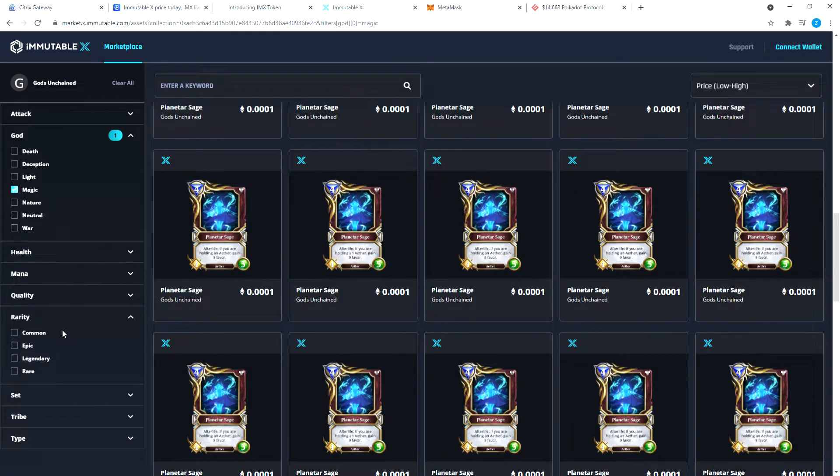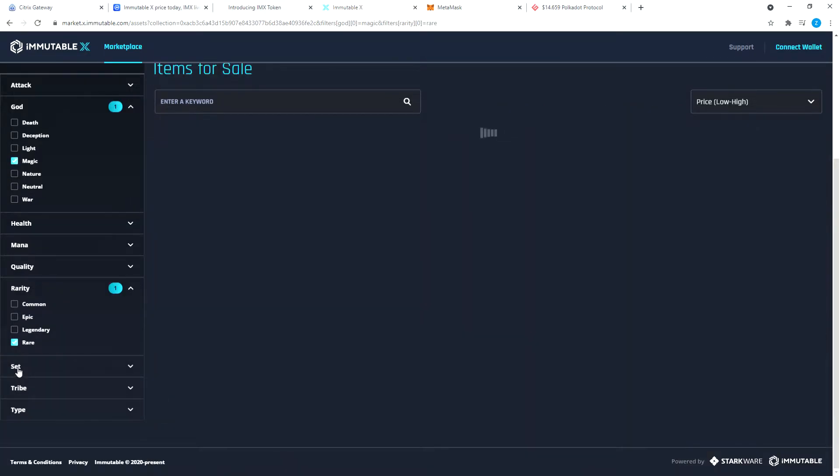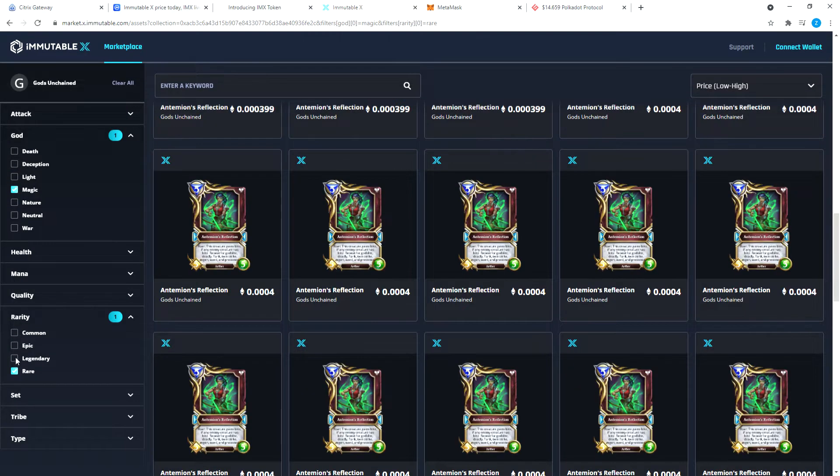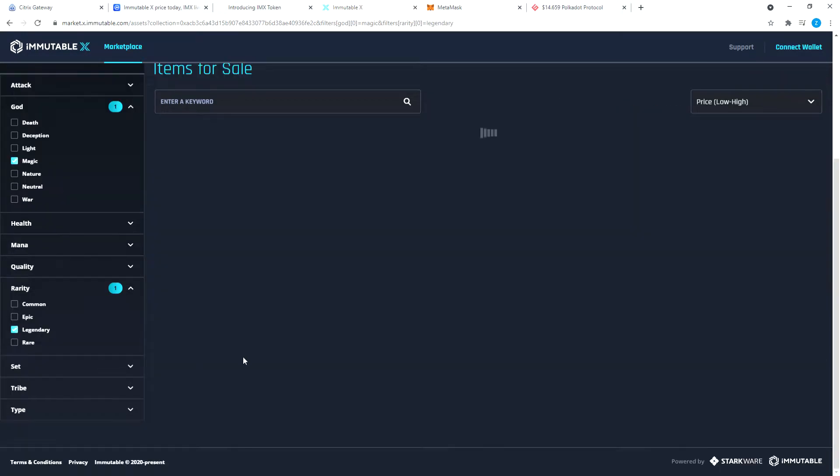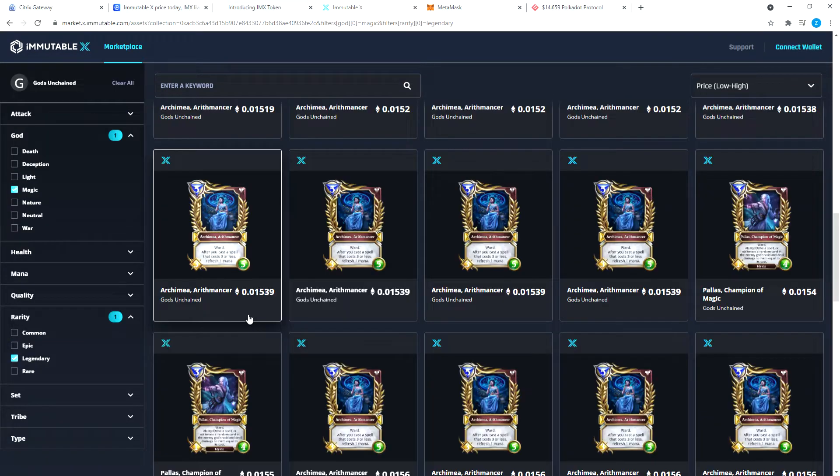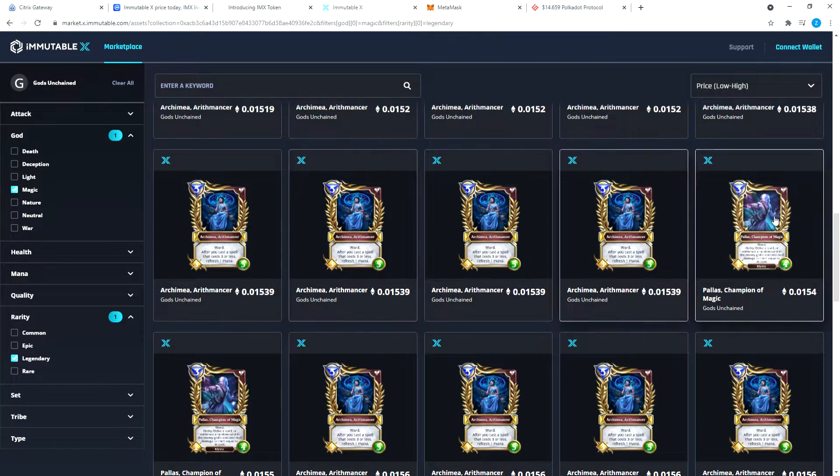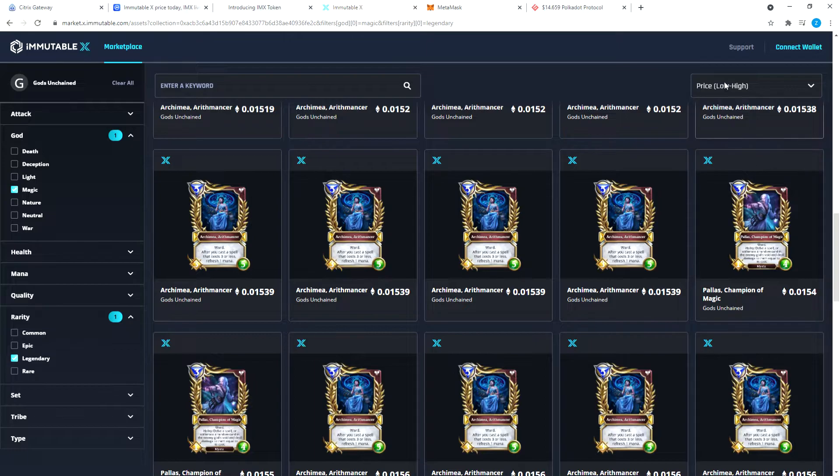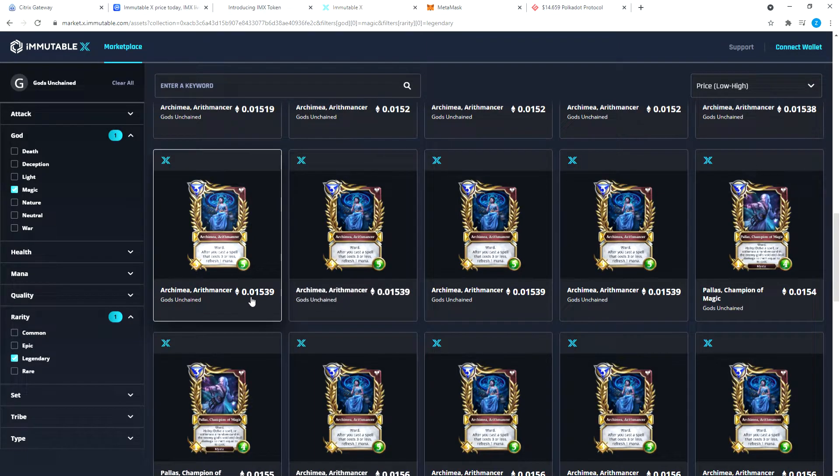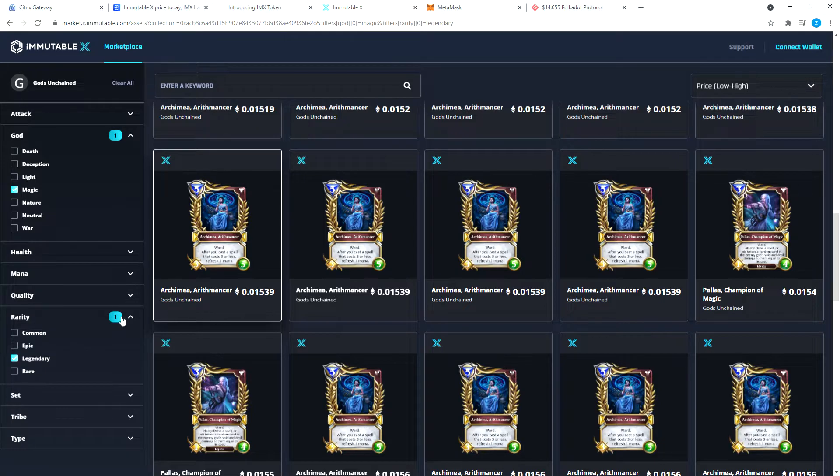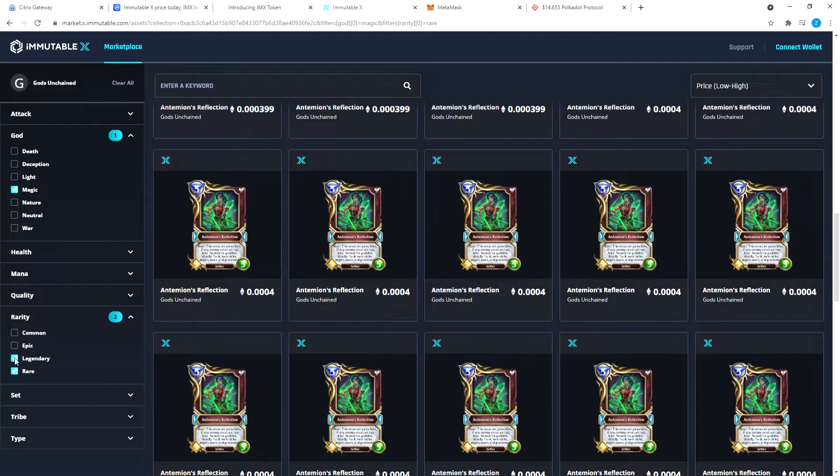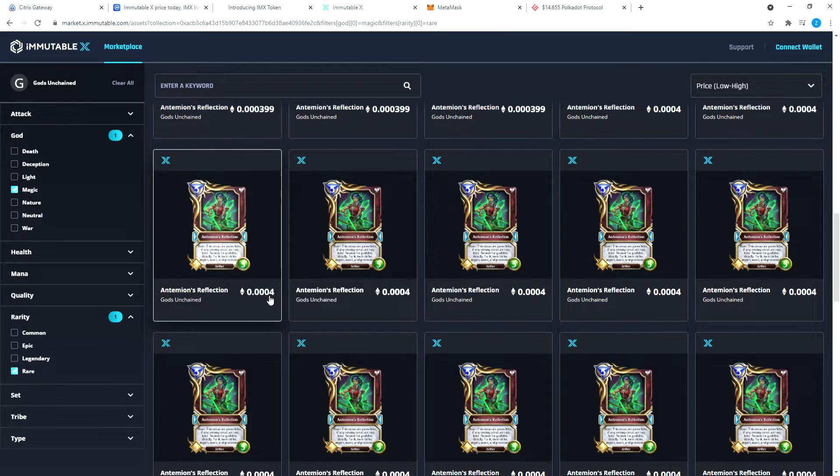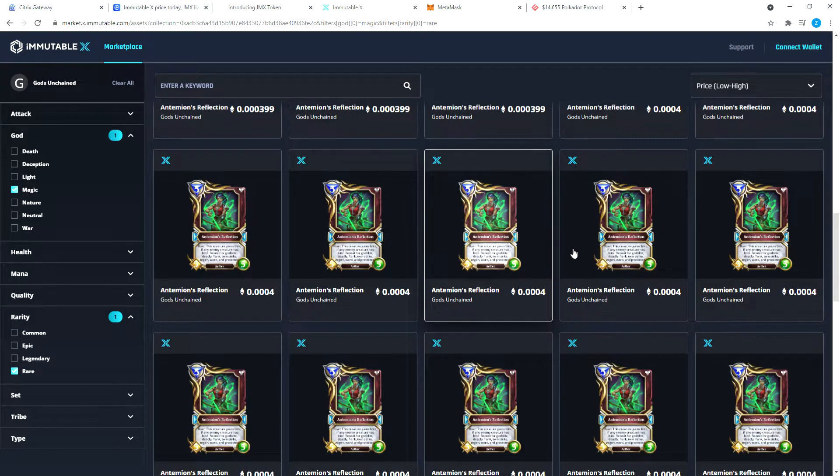If you're interested in that, you can totally do that. Let's filter by rare. We can do legendary too, but legendary I think are very expensive. It starts at, and the filter is set to low to high, so we're at 0.01 Ethereum. That's the lowest price.